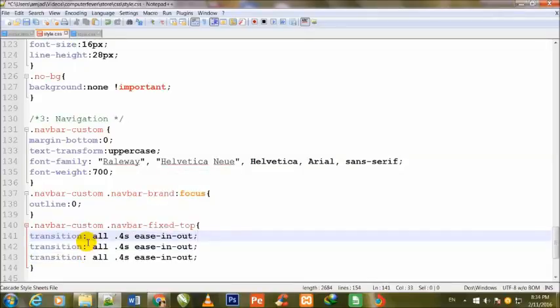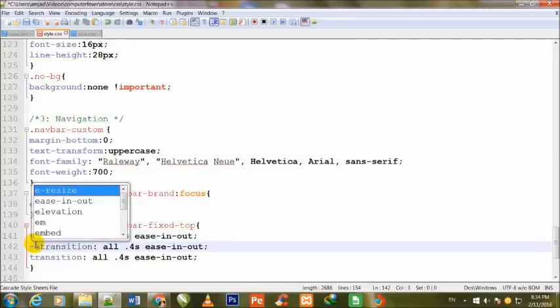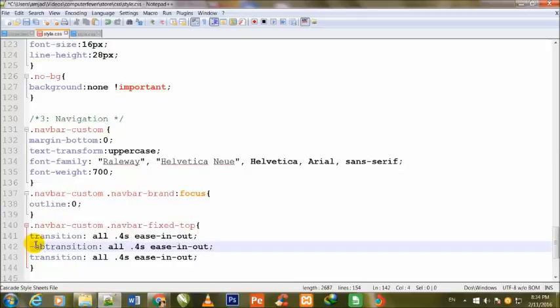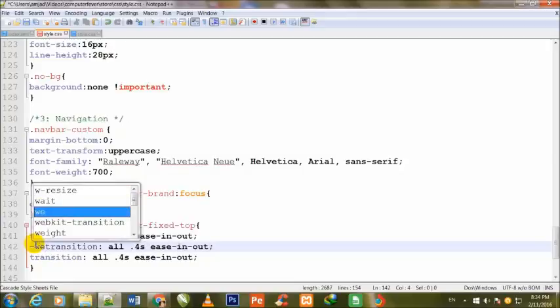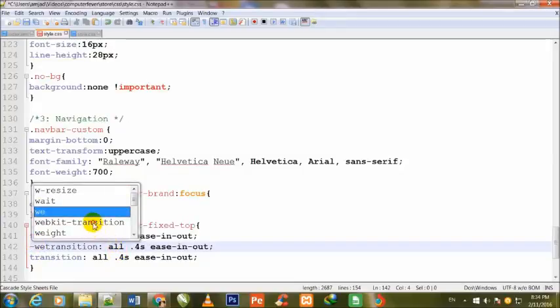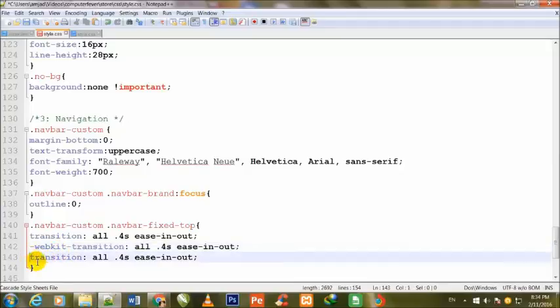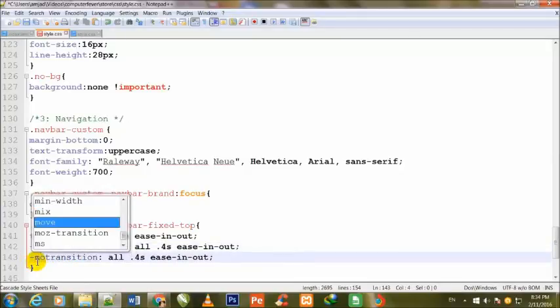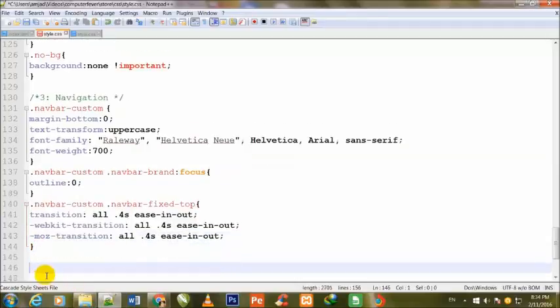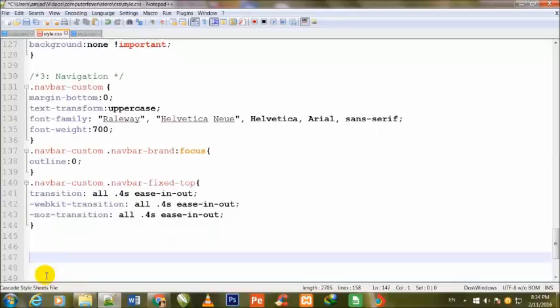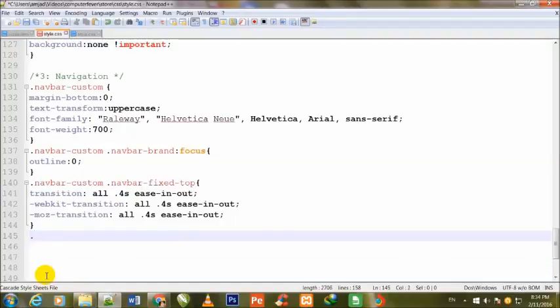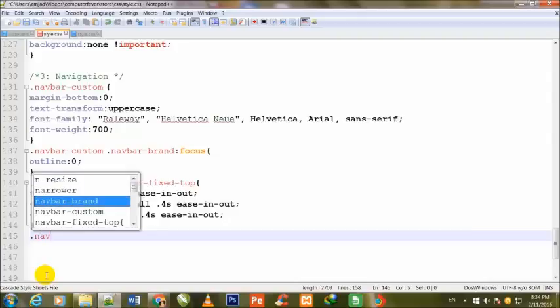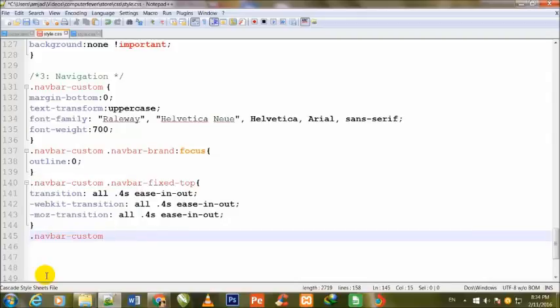Now I duplicate it, and here I define the webkit and moz vendor prefixes.